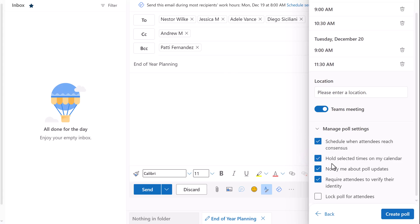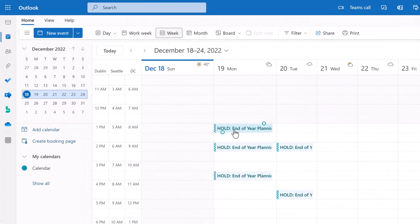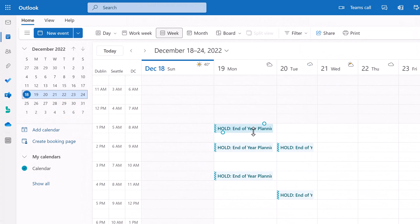The next is hold times on my calendar. For scheduling polls, the hold is only for the organizer and not the attendees. When the meeting is scheduled, all holds will be removed.